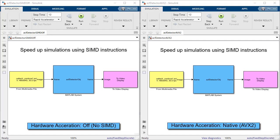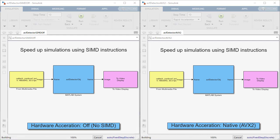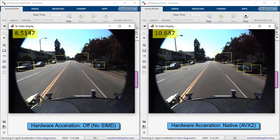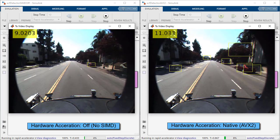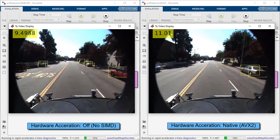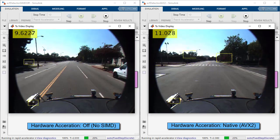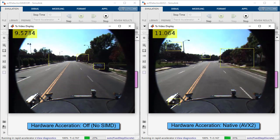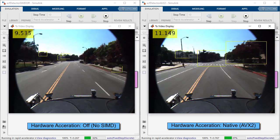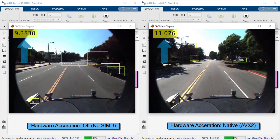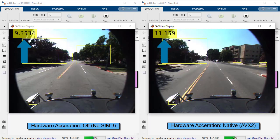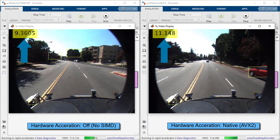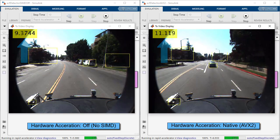To demonstrate the simulation speedup using hardware acceleration, we are going to simulate two versions of the model side by side. The left model is not using hardware acceleration and the right model is using hardware acceleration in native mode which leverages AVX2 SIMD. As we can see, the frame rate in the video windows is higher for AVX2. The AVX2 model will also complete simulation first as it is running faster.